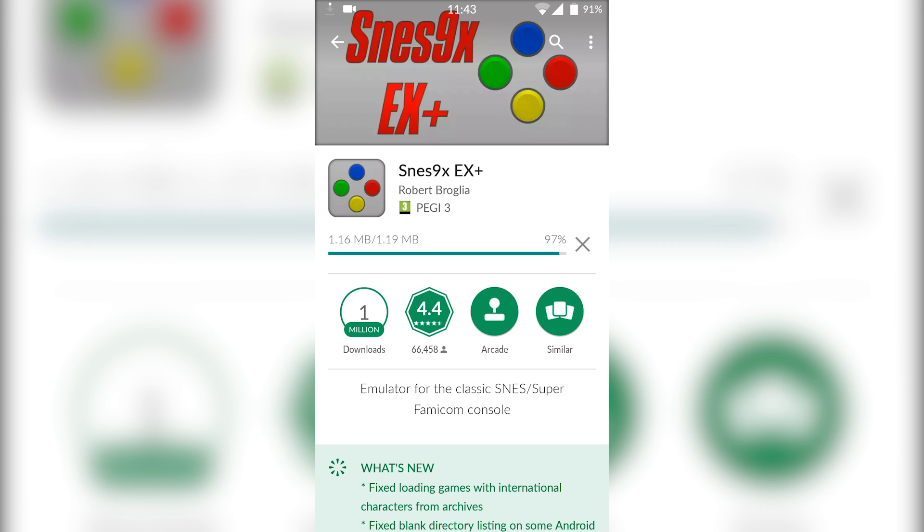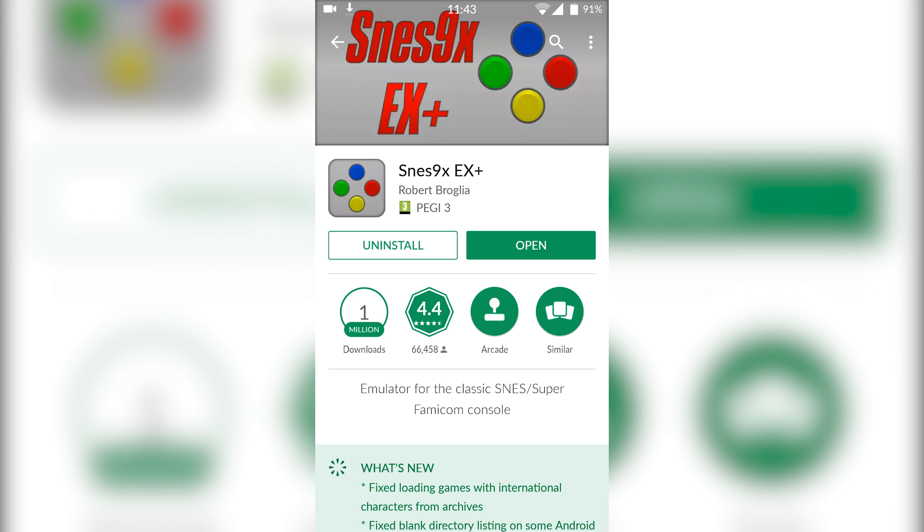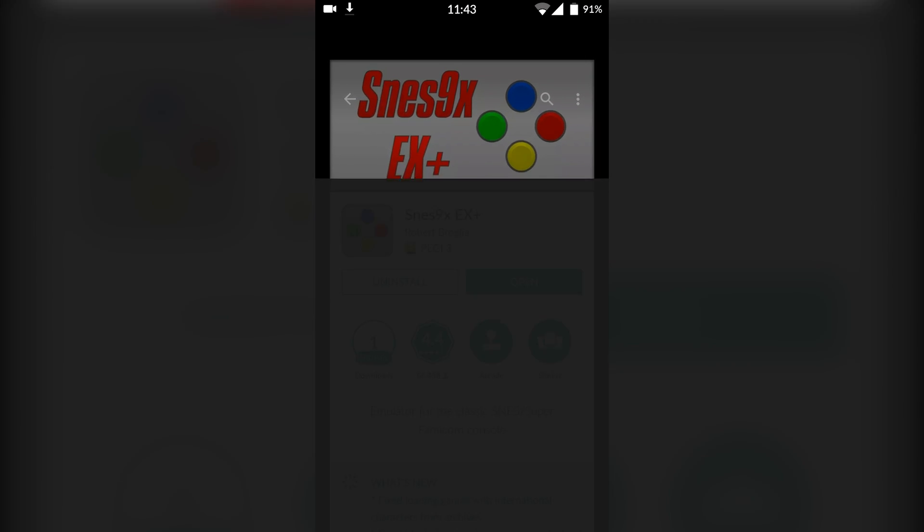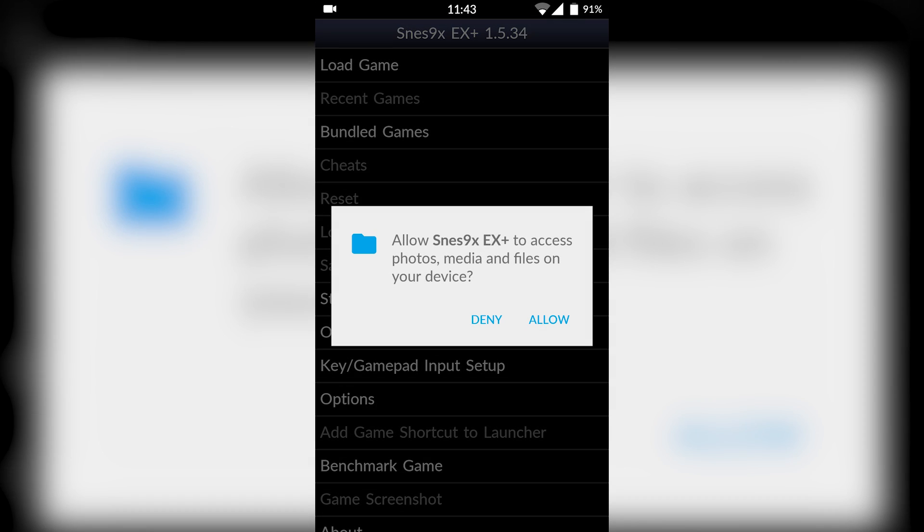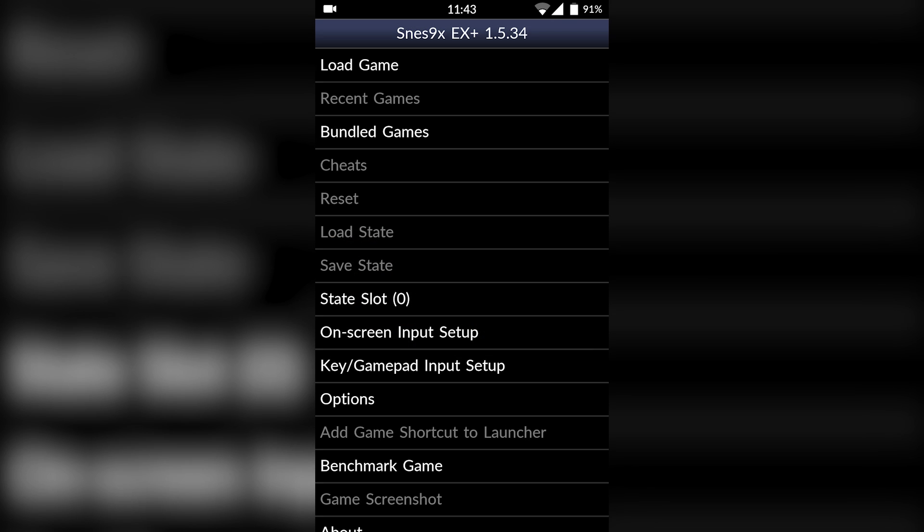So we're going to install this. Once your emulator is installed, open it up. The first time you open it up, you are going to have to allow access to your phone storage because the emulator is going to have to search for and find your actual games that you've downloaded.